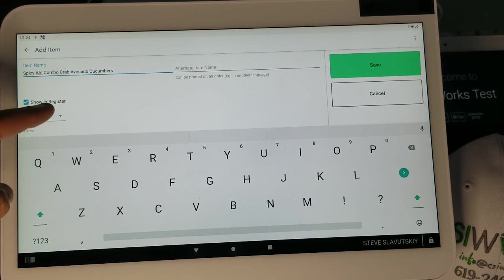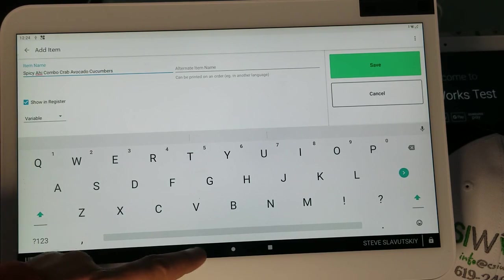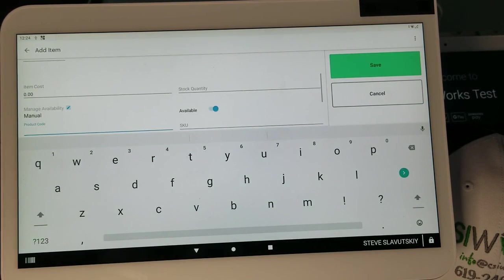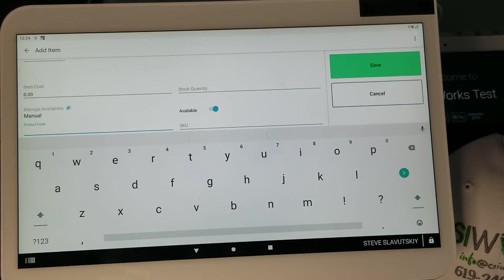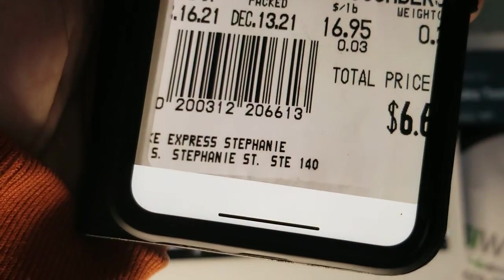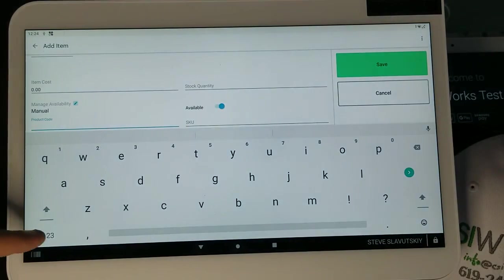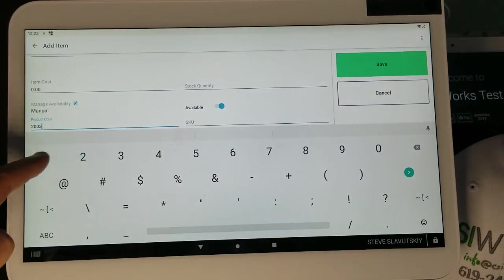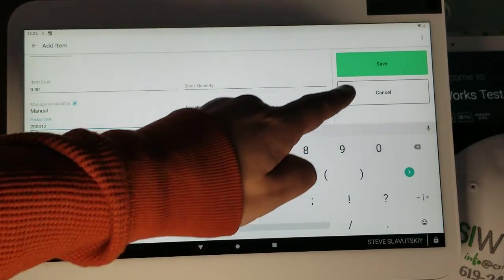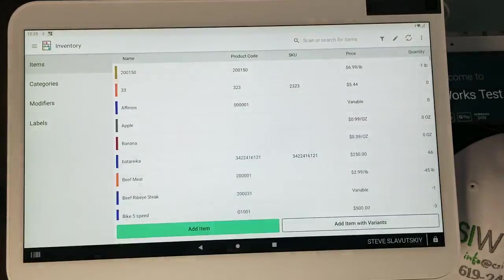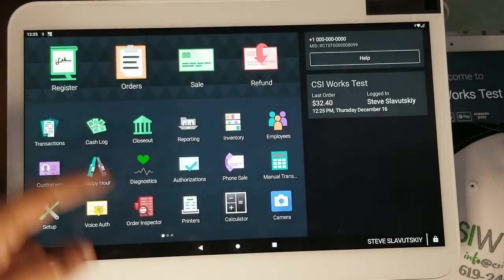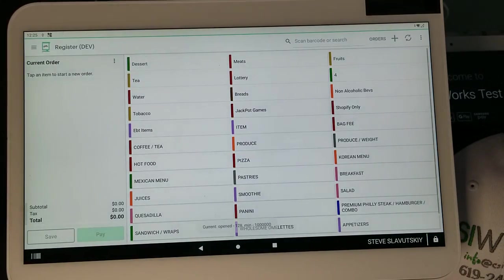Again, Variable and Product Code: 2-0-0-3-1-2, 2-0-0-3-1-2. So 2-0-0-3-1-2 and hit Save. Now we have this item, we're going to open our register app.